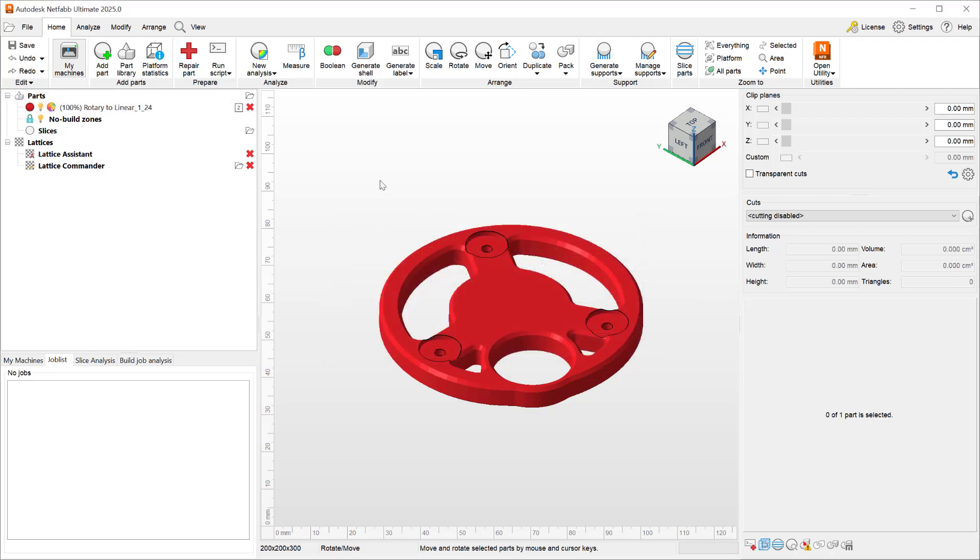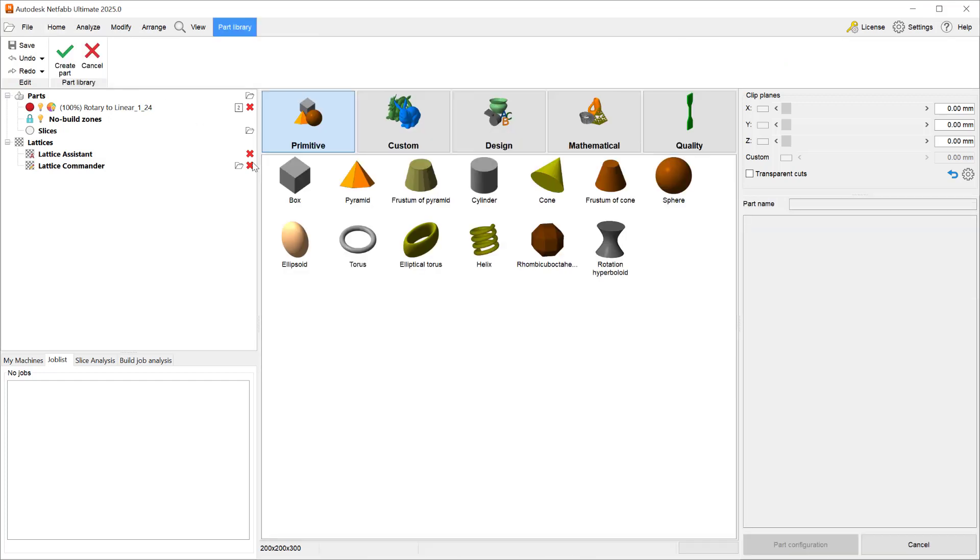After saving your parts to the part library, it will show up in your part library section.